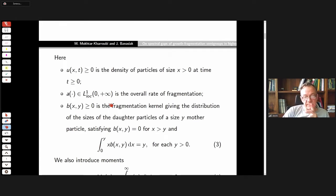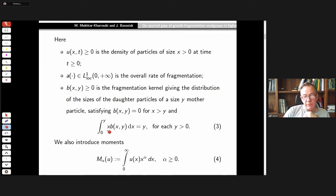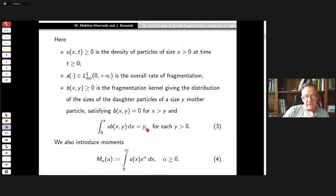Bigger particles of size larger than x can fragment into smaller particles and join class x, at a rate given by this non-local integral operator. This is a linear equation, but in general the rates are singular and unbounded. The function b in the kernel is the fragmentation kernel, giving the distribution of sizes of daughter particles coming from a mother of size y. Clearly b must be zero for x greater than y, and the total mass of all daughter particles must sum to y — this is called the local conservation of mass principle.